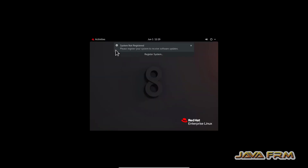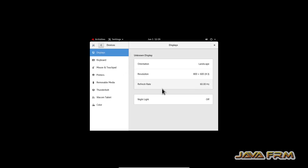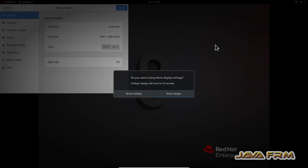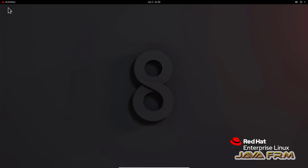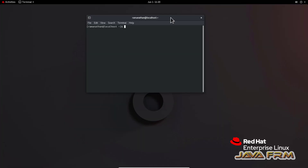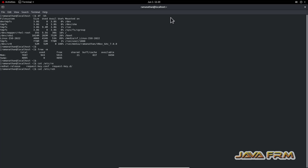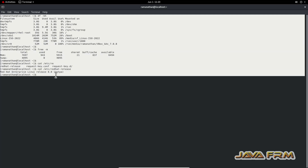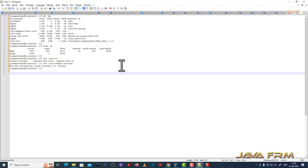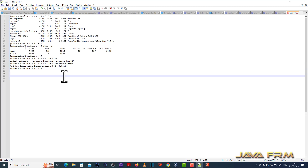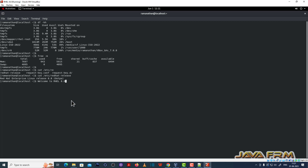Now let me start the Red Hat Enterprise Linux 8.8 VM after installing the Guest Additions software. I open the terminal and run some commands. I am going to copy-paste the terminal output to the Windows host machine to check whether the shared clipboard feature is working. I can copy-paste from the Red Hat Enterprise Linux 8.8 virtual machine to the Windows host machine. Now let me try from Windows to the Red Hat virtual machine — yes, I can copy-paste successfully.